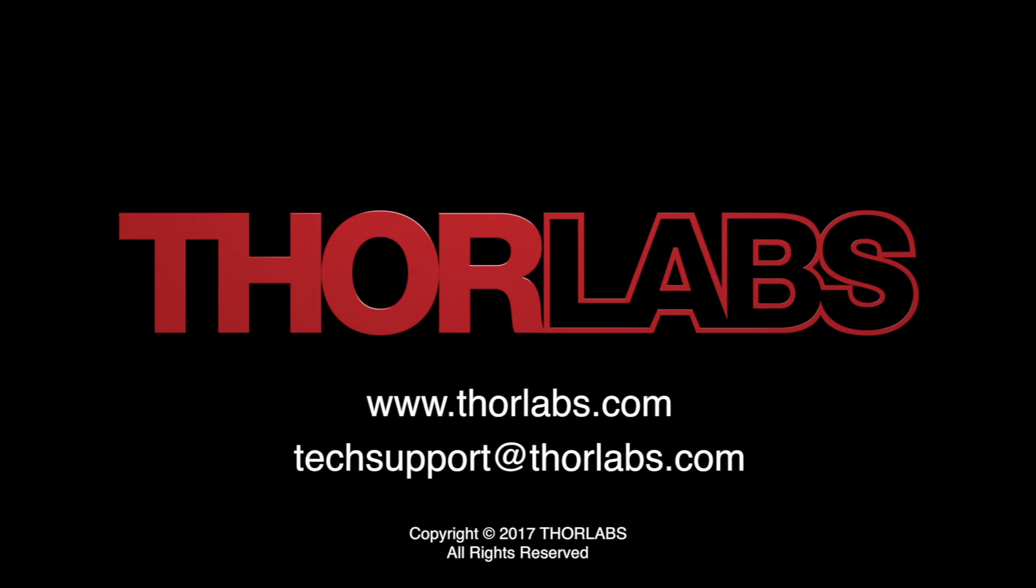To learn more, visit us at www.thorlabs.com or contact us at techsupport at thorlabs.com.